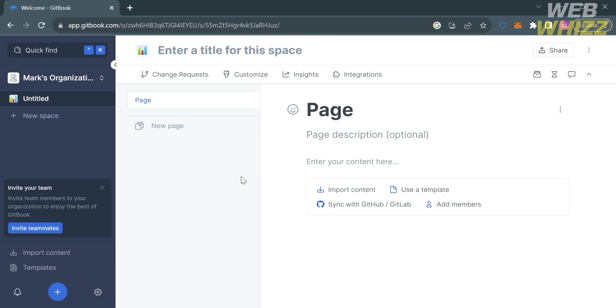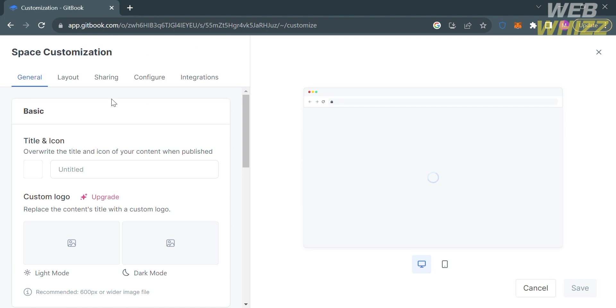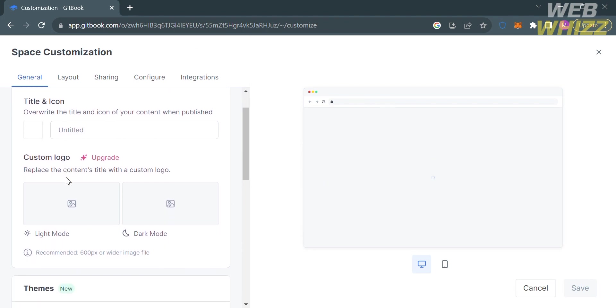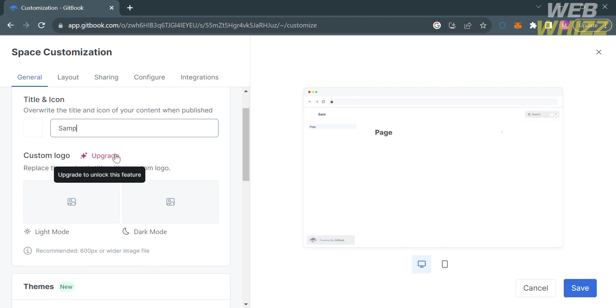On the top panel, you can also navigate the customize option. By clicking on it, you'll be able to customize your space, including the general settings like your title and icon, and your logo.